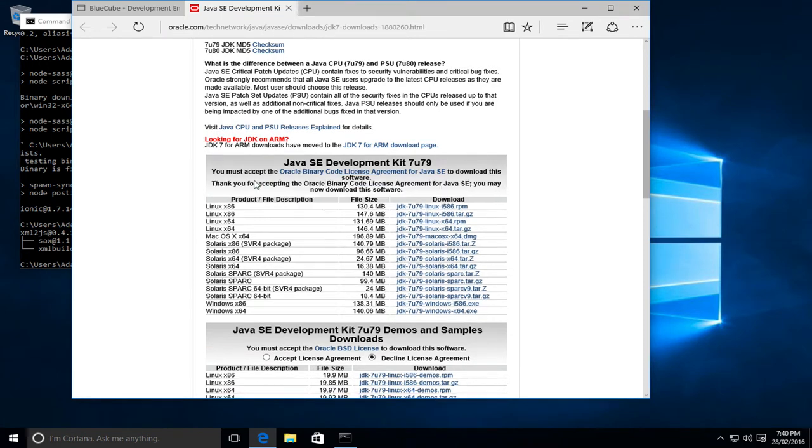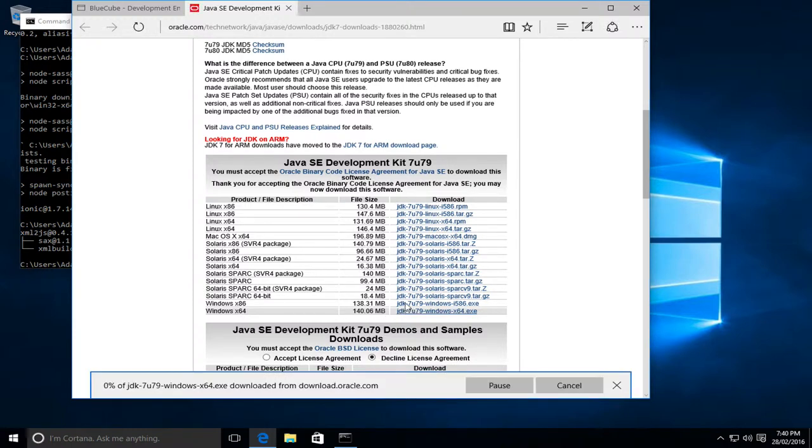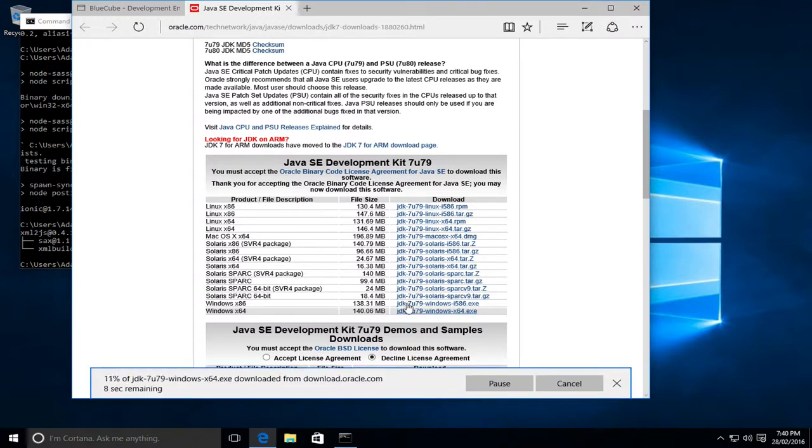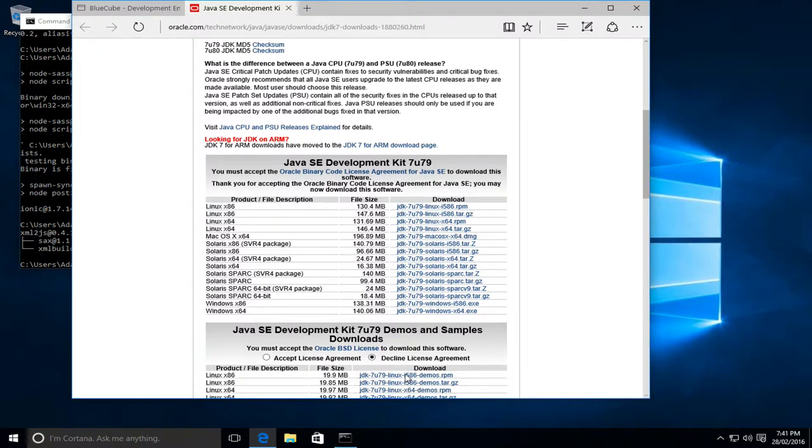You need to accept the license condition, and I'm on a 64-bit version of Windows, so I'll select it and download the installer. Okay, that's finished downloading, so we'll now run it.